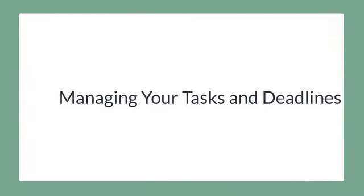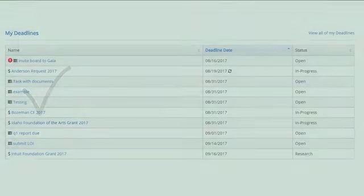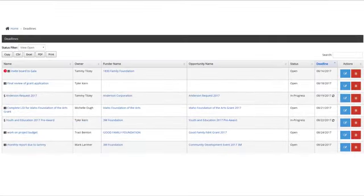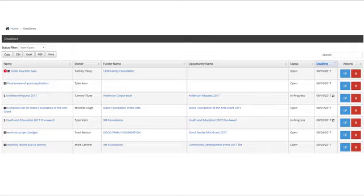Managing your tasks and deadlines. You can quickly check on your personal upcoming tasks and deadlines by clicking on the dashboard and viewing the My Deadlines section. Or, for a complete list, you can monitor the Deadlines tab, allowing you to see all of the upcoming tasks and deadlines for all GrantHub users within your organization.